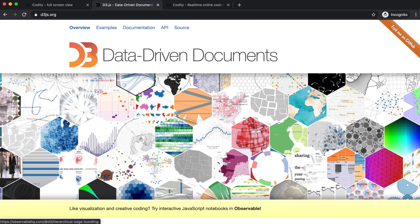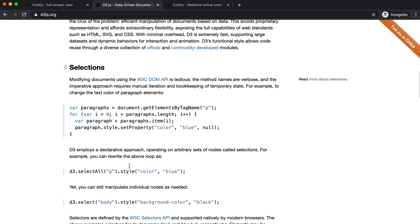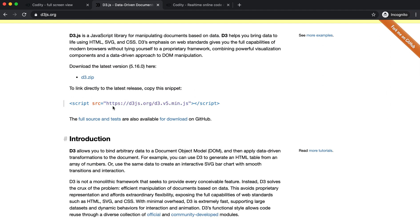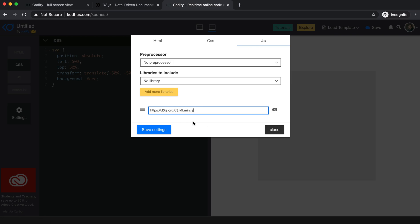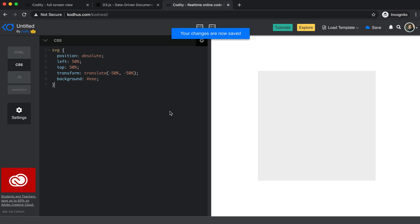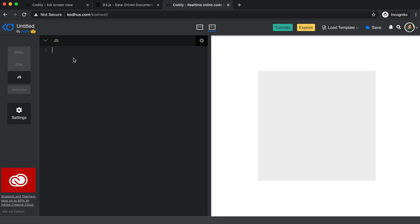If you go to the D3 webpage, you can figure out how things work, but I'm just going to copy the link to the library and, clicking on the gear icon, go to JavaScript and paste it as a library included in our project. In your own webpage, you usually add a script tag at the end of your body element.